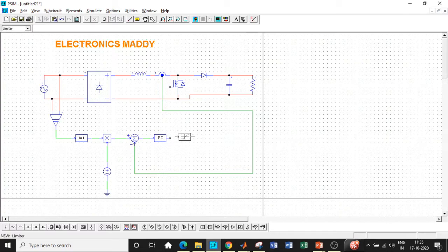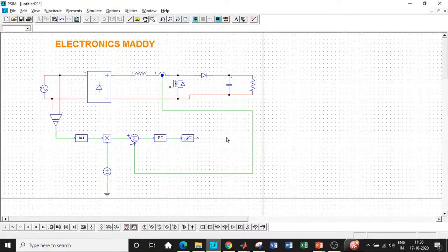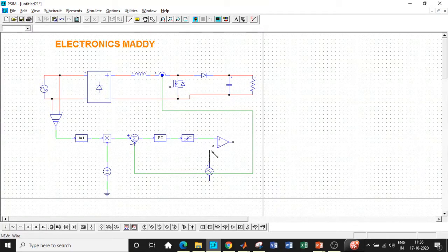I will be requiring a limiter block connected after the PI controller. The reason is simple: I'll be able to set the limits of the circuit. The upper limit is set to 10 amps, so no value greater than 10 will pass through. If the value is greater than 10, only 10 will be passed through the circuit. Once that is done, I will be requiring a comparator. Whatever value is obtained here will be compared with a carrier signal, which is basically a triangular wave — just like a sinusoidal pulse width modulation technique where you compare a signal with a carrier signal, and based on the difference, it produces the pulses.